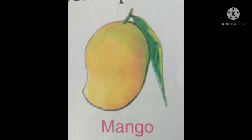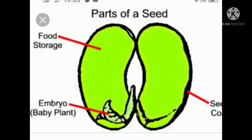Next we are going to discuss fruits. Fruit is an important part of the plant as it contains seeds, and seeds help in reproduction. Fruits also store food that can be eaten by animals.